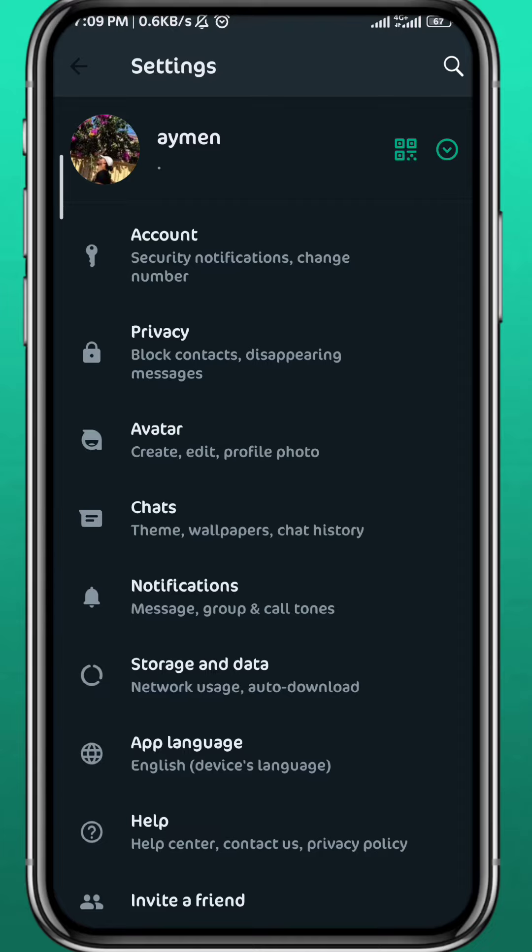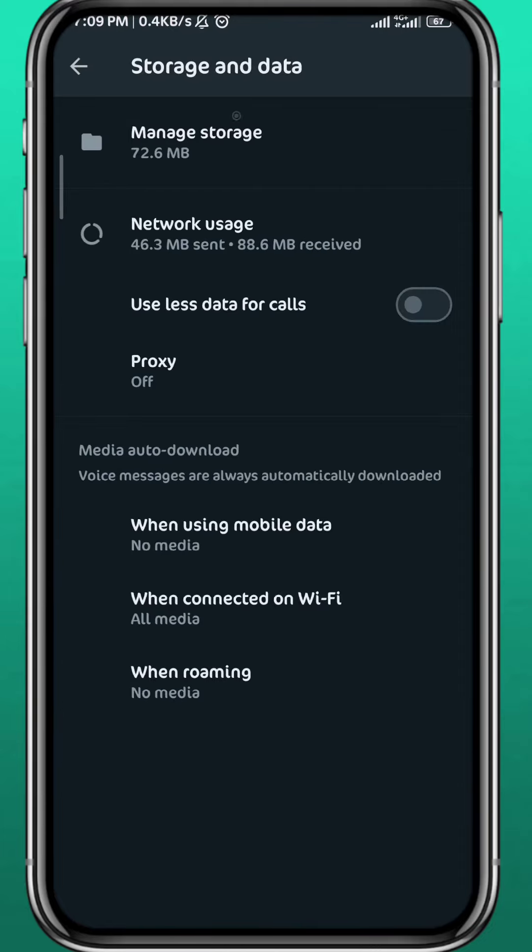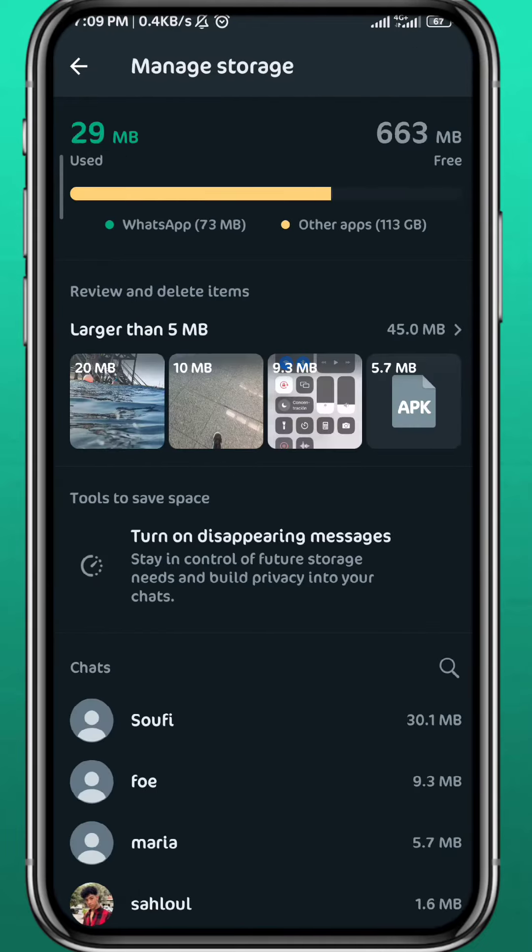From Settings, find Storage and Data and tap on it, and then tap on Manage Storage at the very top.